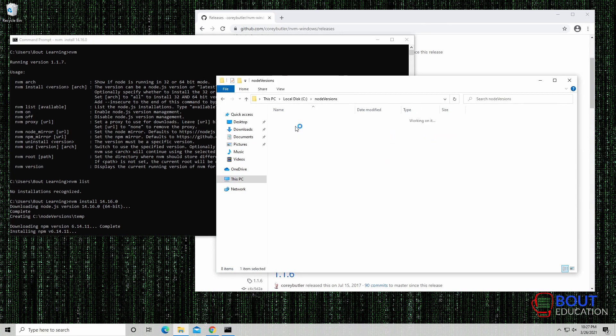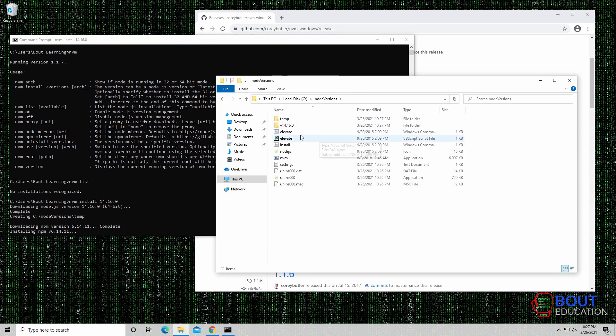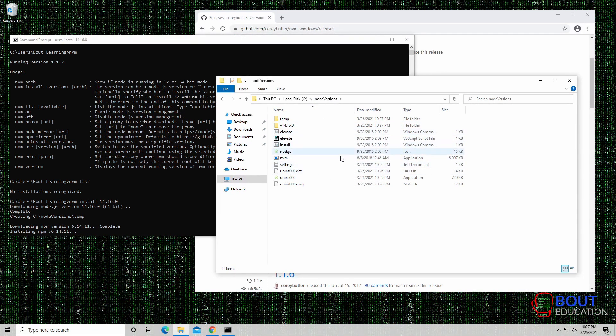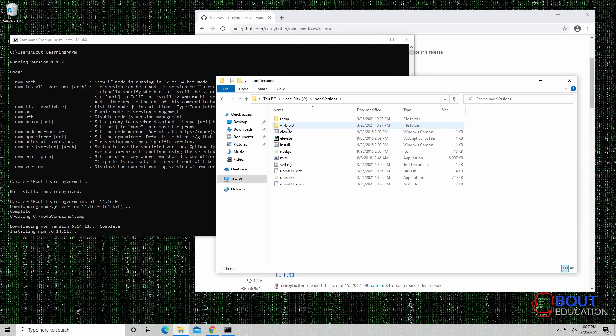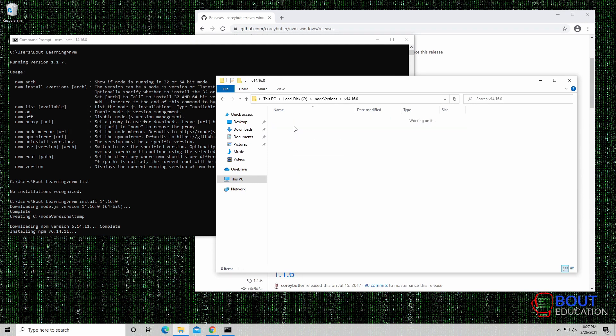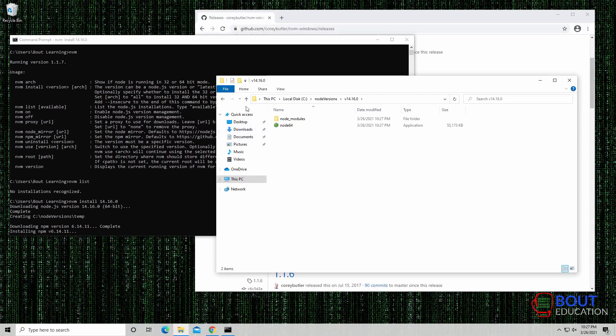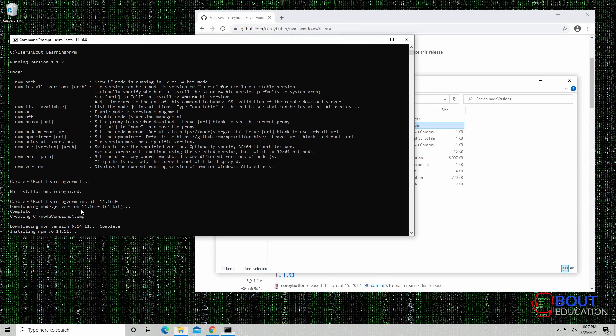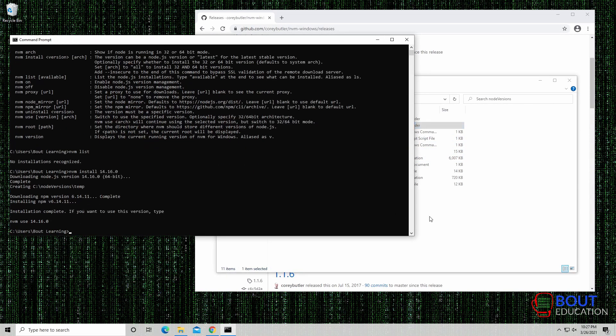So when we navigate to the Node versions folder, this is where NVM keeps all of its download, and keeps a lot of the files that it needs. And as you can see, 14.16.0 is here, because that's what we're installing. And it's just installing a lot of the files here. It's going to take a little bit of time. And there we go, installation complete.